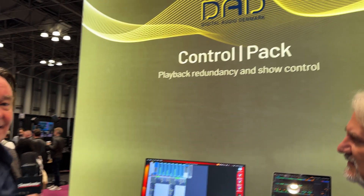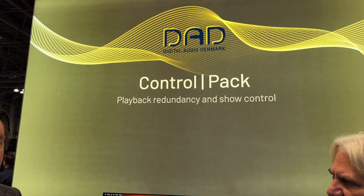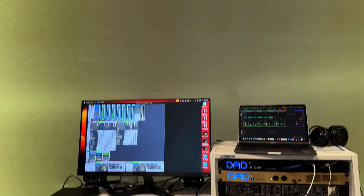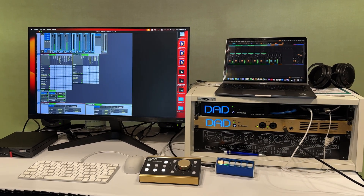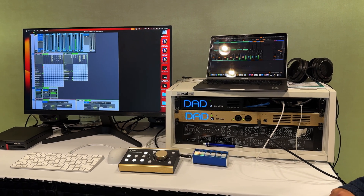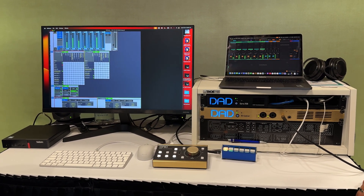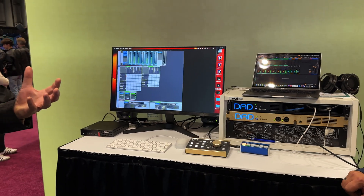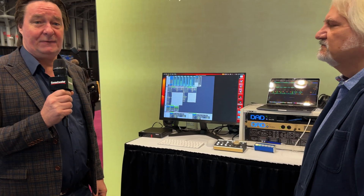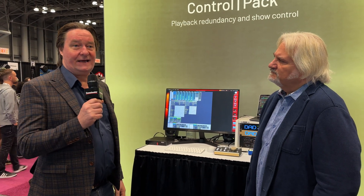Thank you very much. What I'm going to show here is the Control Pack. It's a software extension to all the ThunderCore products from Digital Audio Denmark. It's going to be released next month, and it's free of charge. It provides new functionality, especially for live music applications — being backtrack and playbacks, and some show control functionality.